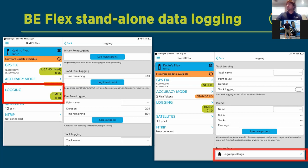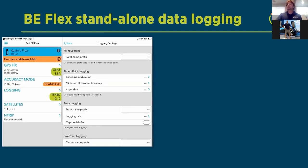In Logging Settings, you can click any of the blue buttons to start logging. Further settings include point name prefixes, time point duration, and minimum horizontal accuracy thresholds. The averaging algorithms are available here: standard averaging, weighted averaging, and best-accuracy selection.